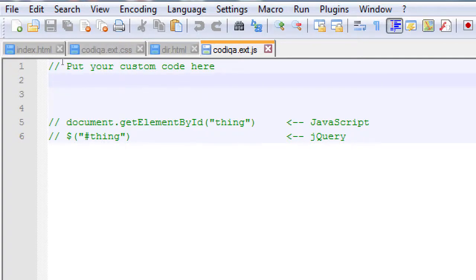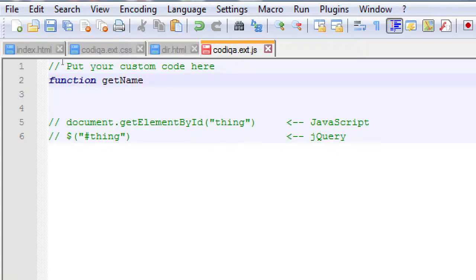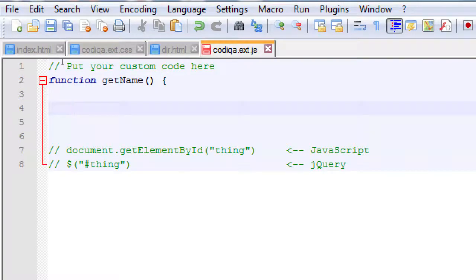We'll start on line 2. We're going to create a function — we've seen how to do that before, so we write the keyword function. We can make up any name we want; we're going to call this getName, which will get the person's name. The syntax is: use the keyword, make up a name, open and close parentheses, space, curly brace, close the curly brace. We're creating our own function getName — we've invented this, it doesn't exist.